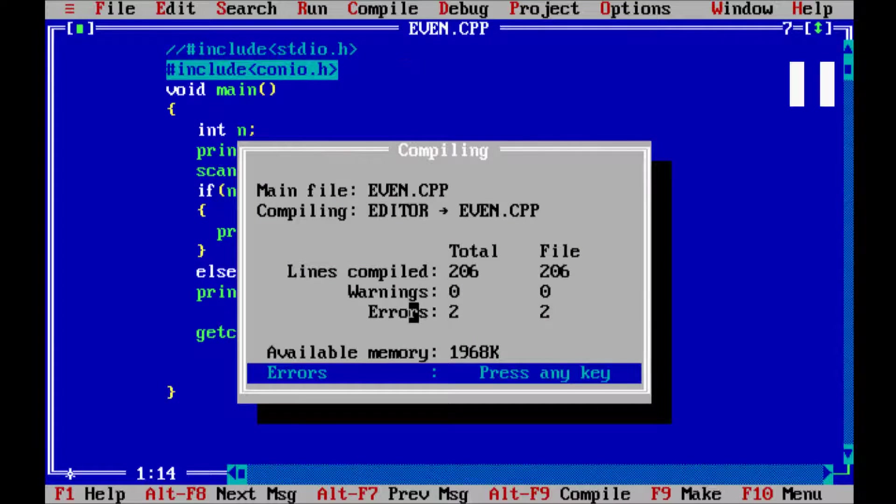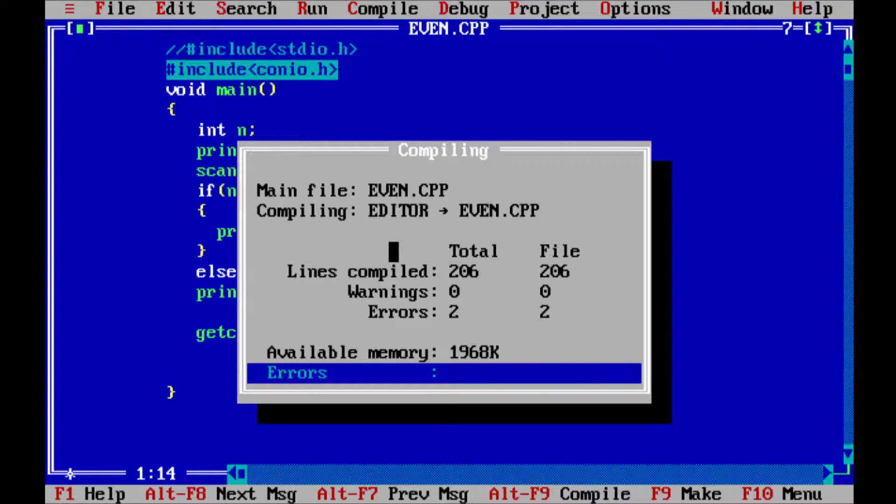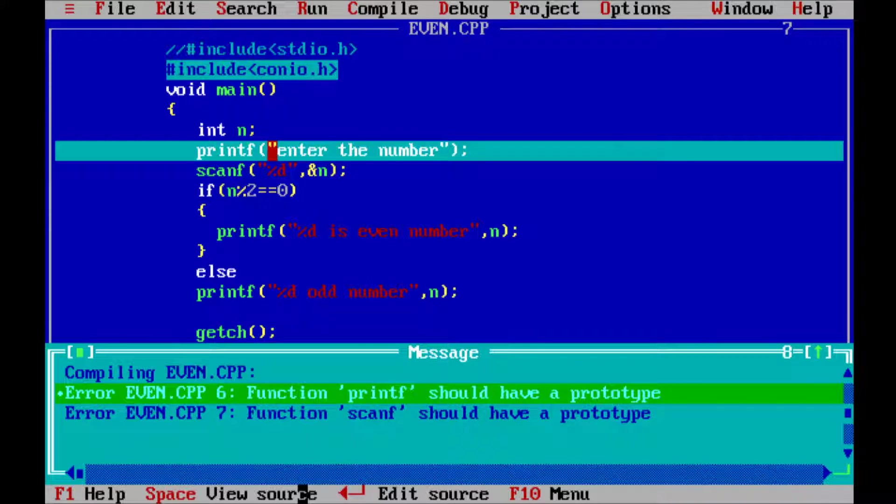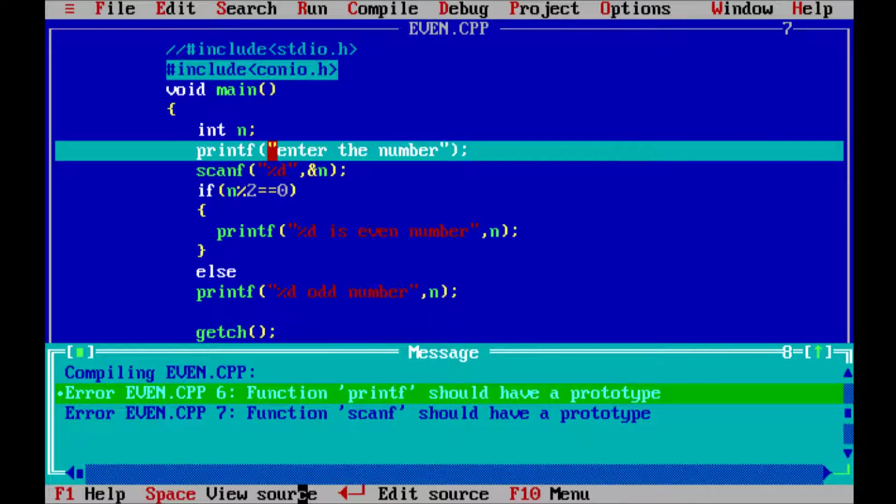You will see - you will get an error like this. Then what I am going to do, check the error window. So let's see what is that. Function printf should have a prototype, and function scanf should have a prototype.